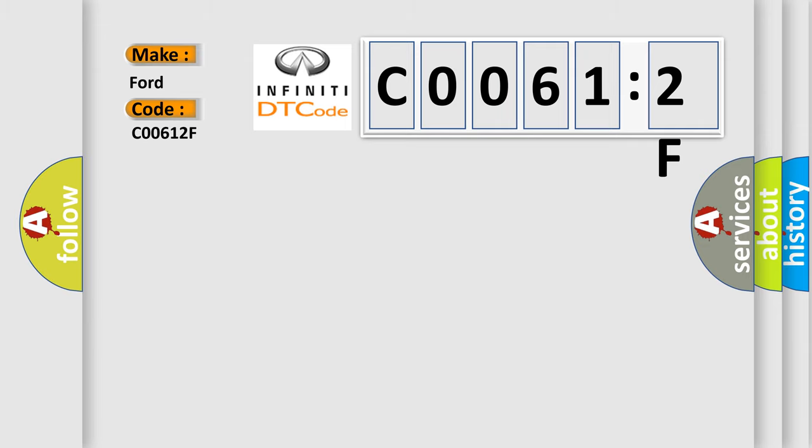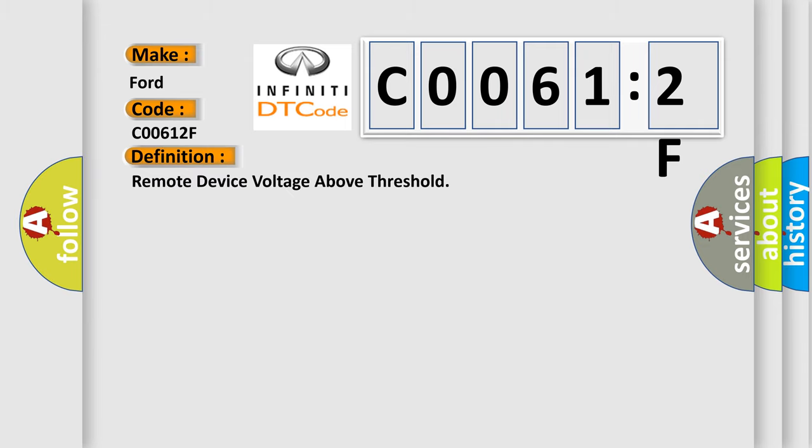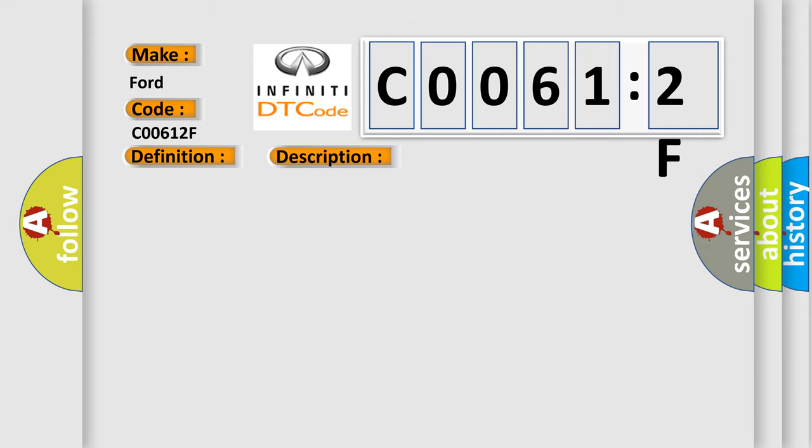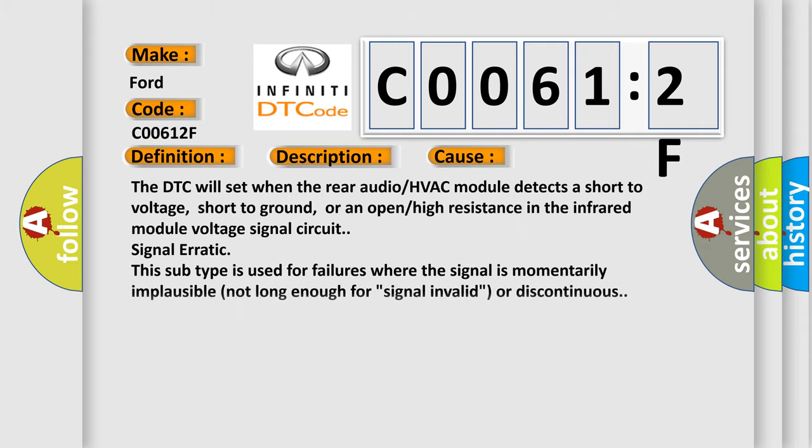The basic definition is Remote device voltage above threshold. And now this is a short description of this DTC code. Ignition on battery voltage must be between 9 to 16 volts. This diagnostic error occurs most often in these cases.